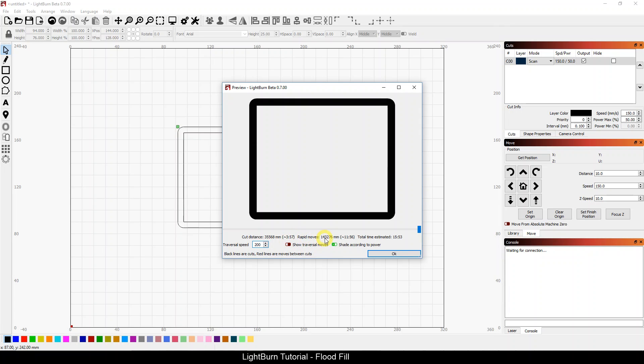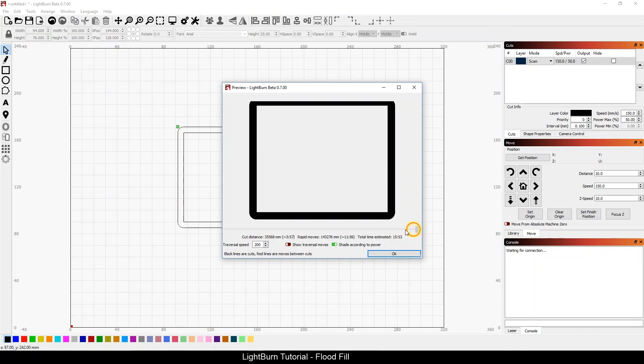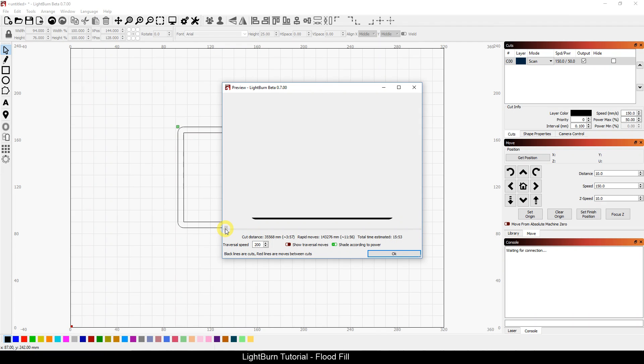My rapid moves, take a look at this number, 143,276mm and almost 12 minutes worth of rapid move time. So if I run through in almost 16 minutes total, if I run through my preview here, you'll see that as it scans,